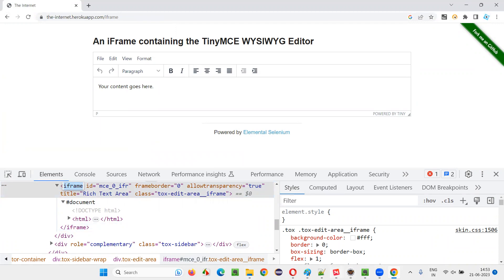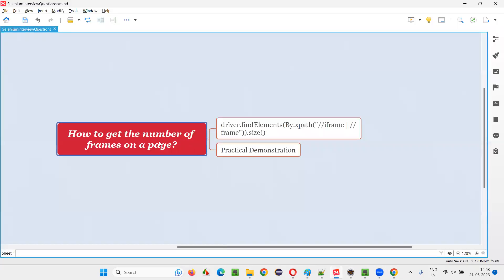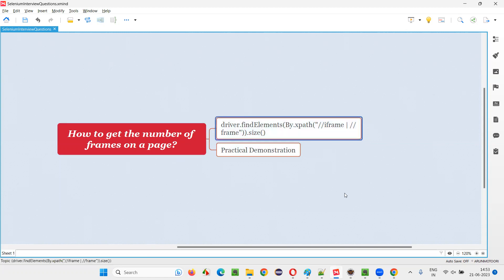So in order to count the number of frames on a page, it can be frame or it can be iframe. It can be frame tag or iframe tag in HTML. Both are considered as frames. So how to count them. So for that, this is a solution.